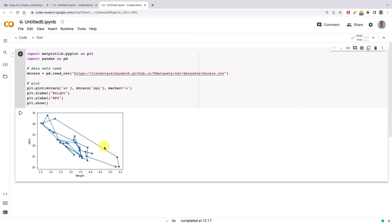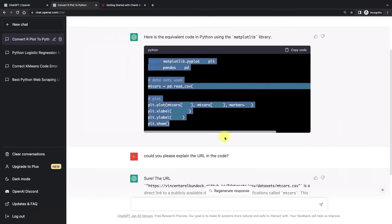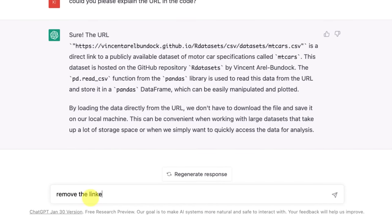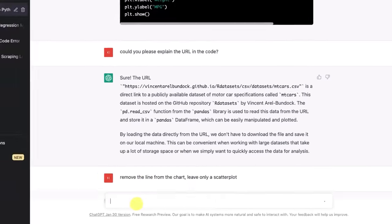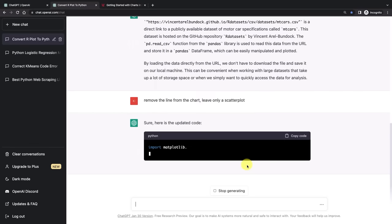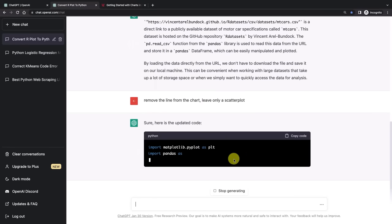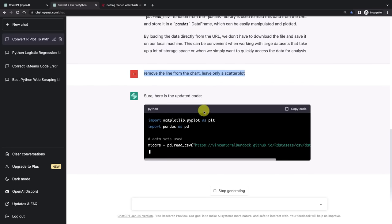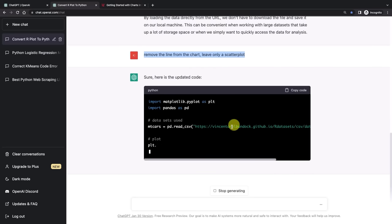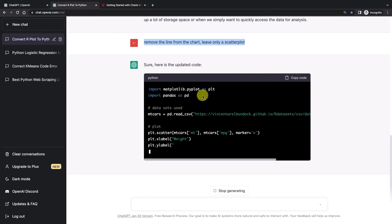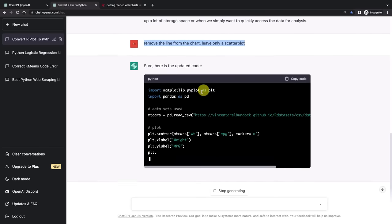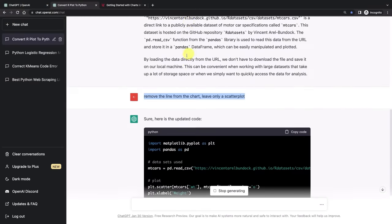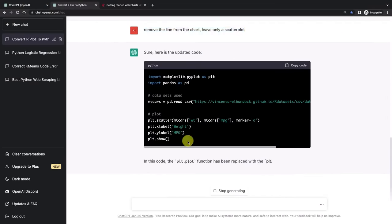Let's ask it to remove the line from the chart, leave only a scatter plot. Sure, here's the updated code. And like instead of writing and correcting and modifying your code yourself, you can just give it these prompts and it will keep generating the new code. The only issue I find is that it takes a bit of time to rewrite all of this code rather than just going and updating one line. The plot function has been replaced with the plt.scatter function.